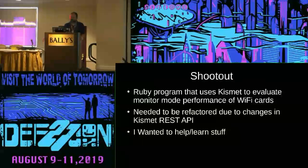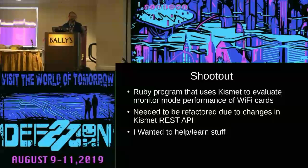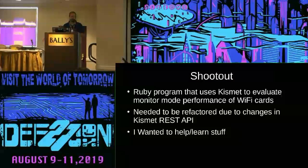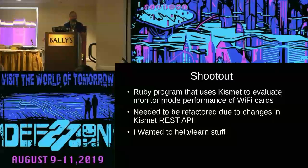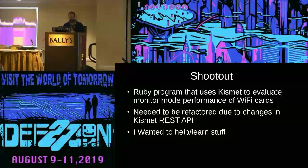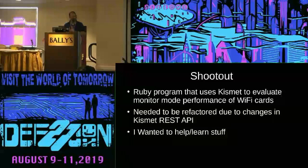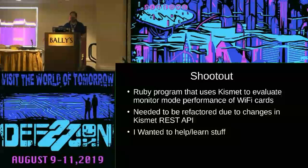My introduction to the Kismet REST API was the shootout program that he wrote, which needed to be refactored because Kismet changed significantly a couple of years ago. I kind of just wanted to learn new things and help this group out because I'm addicted to WCTF — I'm actually taking time away from it to tell you this.